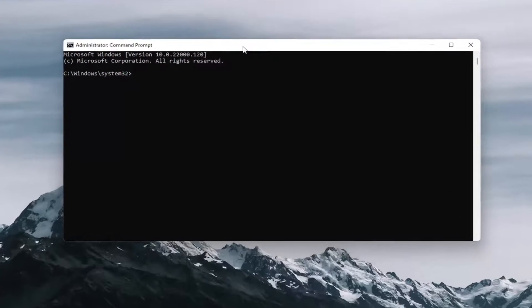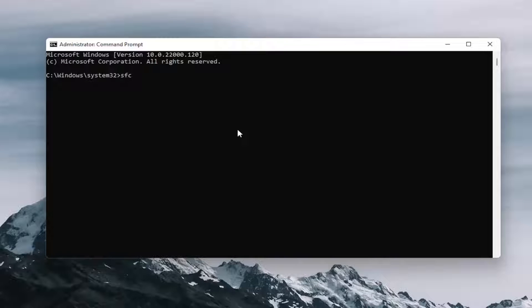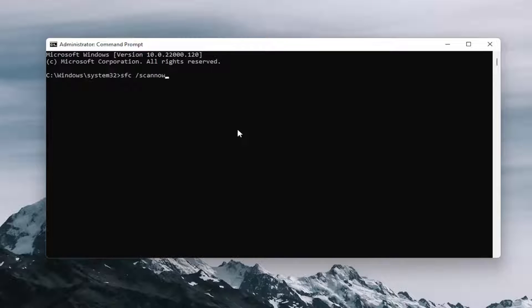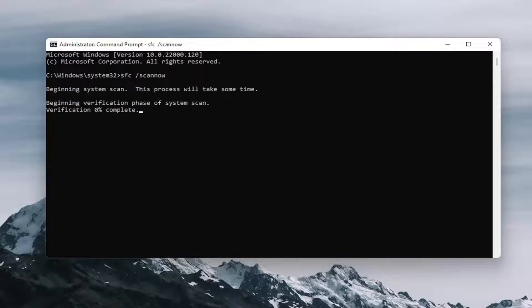Now into this elevated command line window, you're going to type in SFC followed by a space forward slash scan now. Scan now should all be one word. Attach that forward slash out front. Hit enter on your keyboard to begin the system scan. This will take a couple of minutes to run, so please be patient.